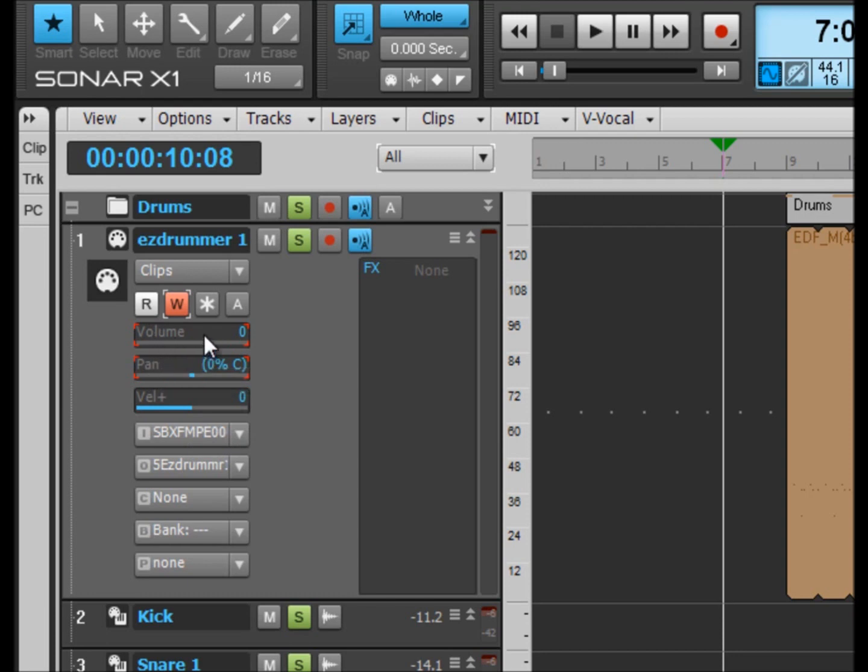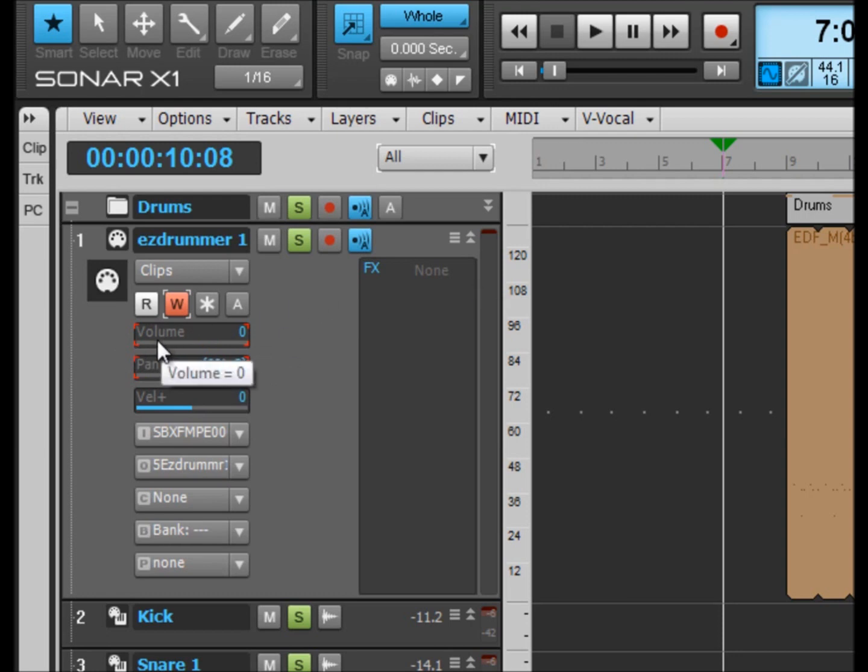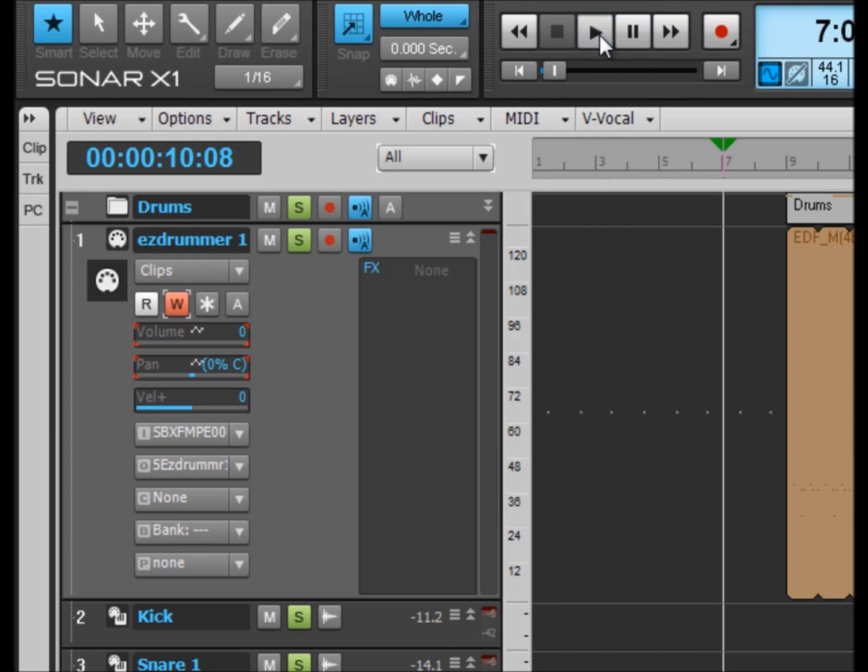So basically what we can do here is we can just start it off here and just knock the volume down to zero. If your volume is like up here somewhere, knock it all the way back to zero. And you don't have to click the record button for this, you can just click play.